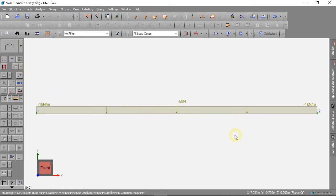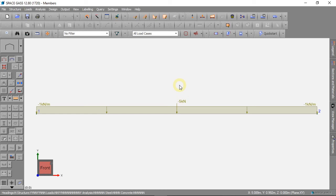Now we have our member, and we have some forces. We are ready to analyse the model in the next video.